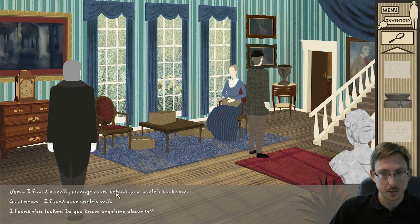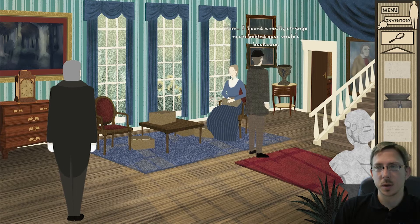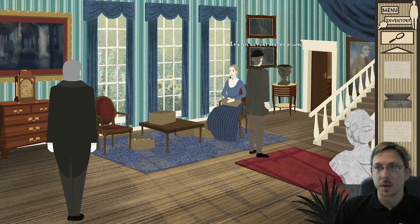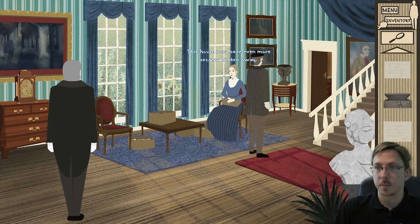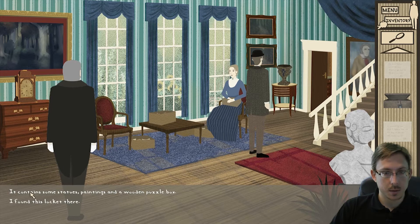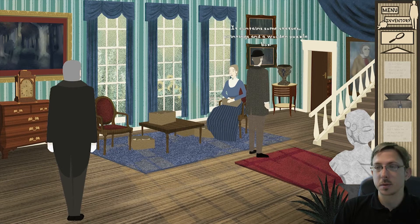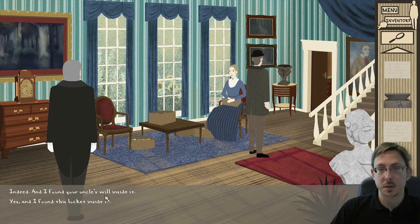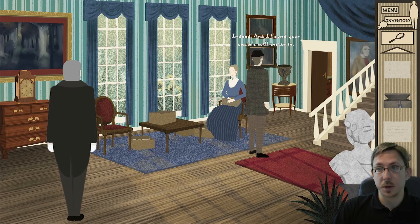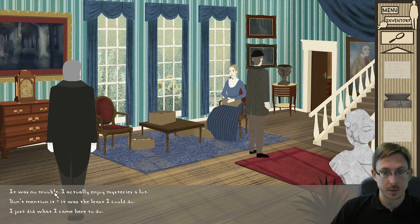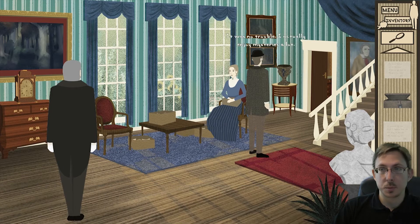I found a really strange room behind your uncle's bookcase - and why am I talking to the urn? Excuse me. It's an actual secret room. Well, I don't know if I'm really surprised - this house may have even more secrets hidden away. It contains some statues, paintings, and a wooden puzzle box. A puzzle box - how curious! Indeed. And I found your uncle's will inside it. Really? Oh, Edward - I knew you would be able to help me, you're such a resourceful friend. It was no trouble - I actually enjoy mysteries a lot. Oh, Mr. Bunting, you're so modest.